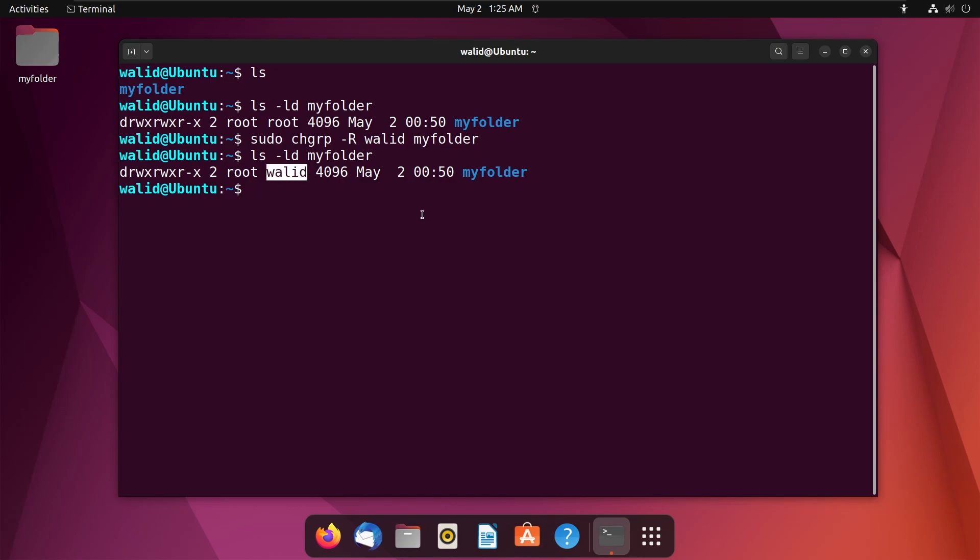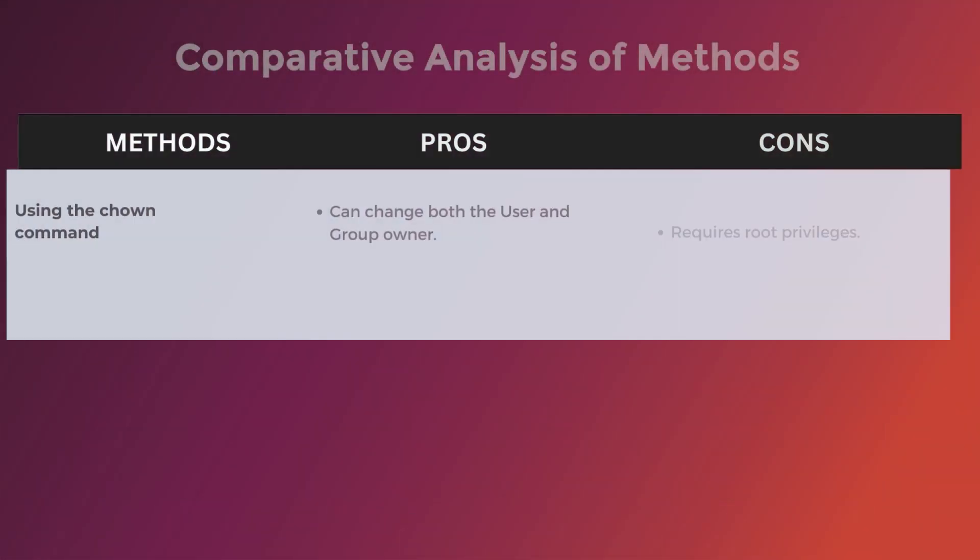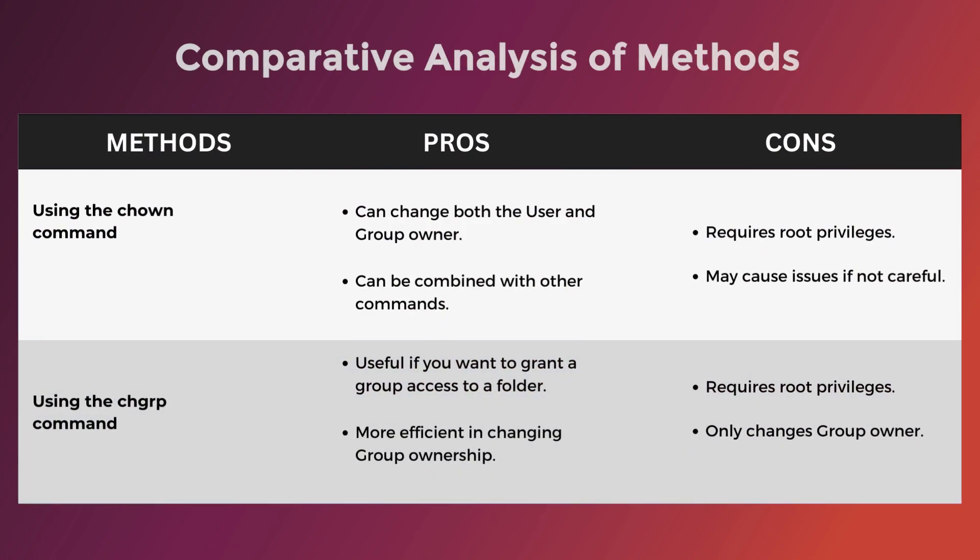So, if we use the chgrp command, you will be only able to change the group of a folder. But to change the owner of a folder, you will need to use chown command.